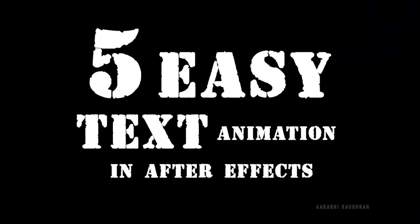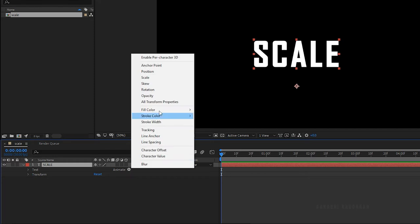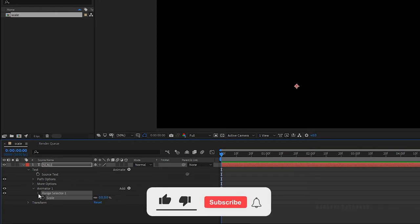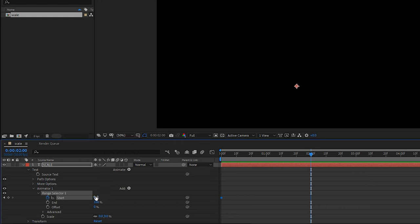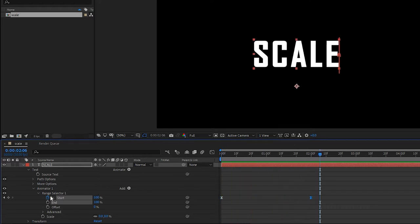The first text property we are going to see is scale. Open up the text layer, click on animate and choose scale. Go to the scale value and set it to 0%. Open up Range Selector 1 and create a keyframe at the start of the timeline with 0%. Go forward a few frames and set the start value to 100%. Select the keyframes and press F9 to easy ease them.